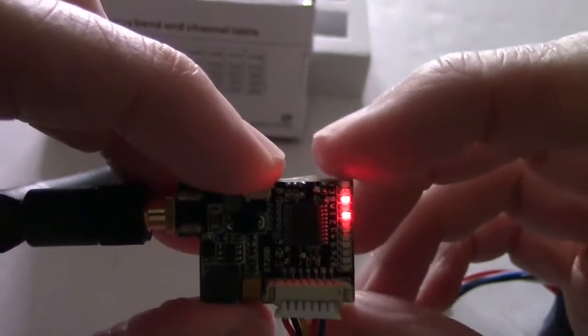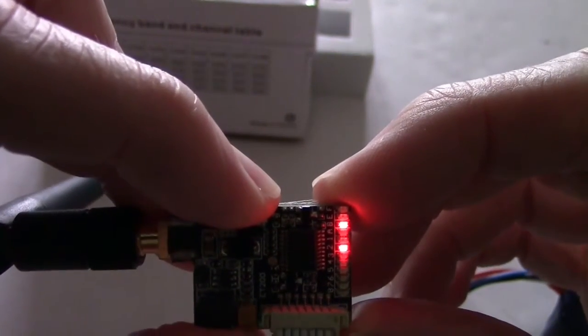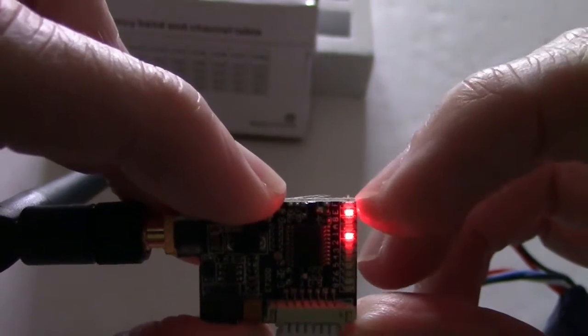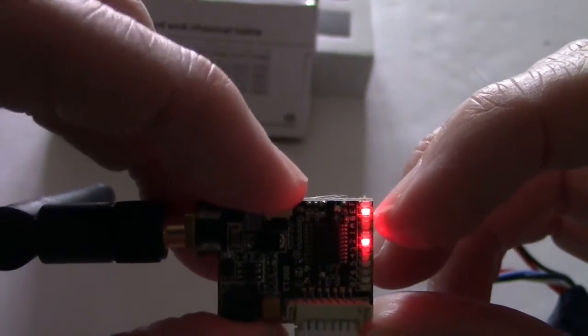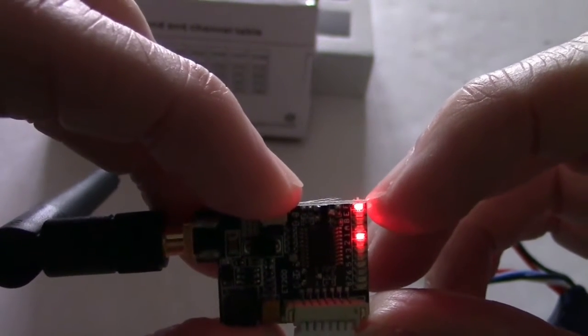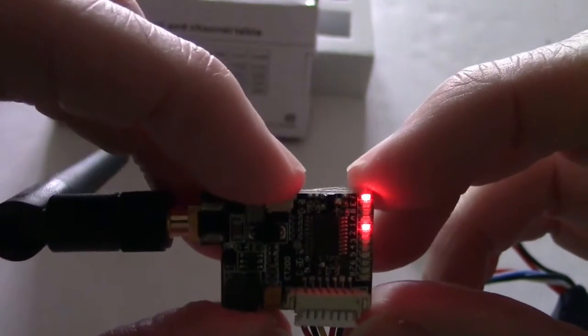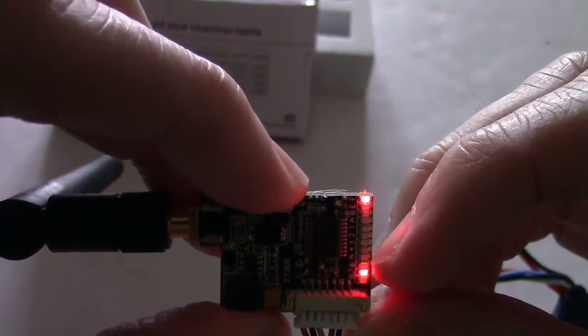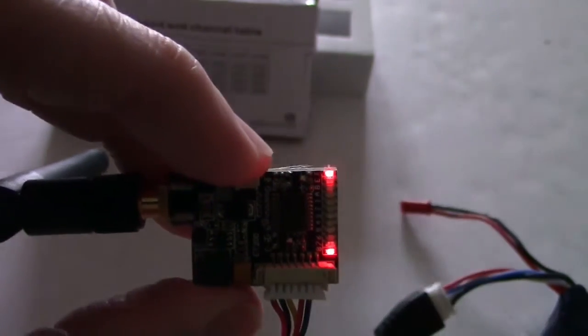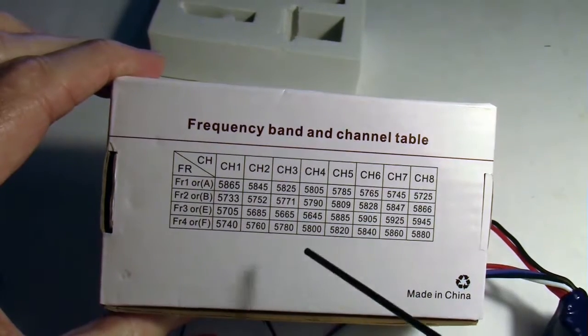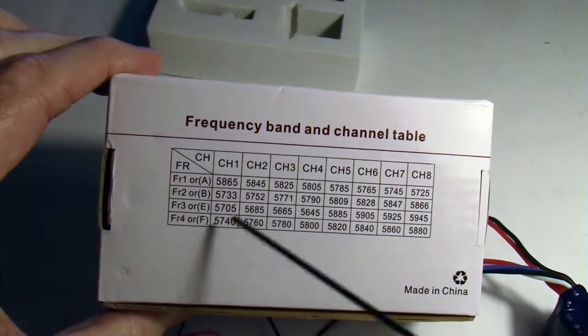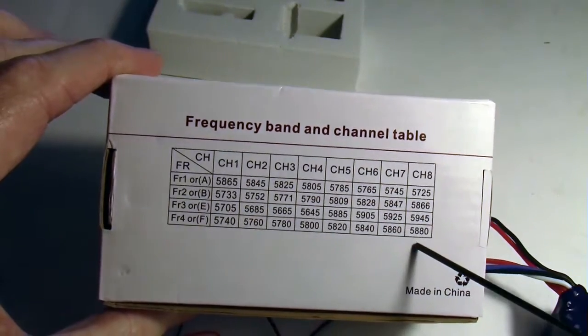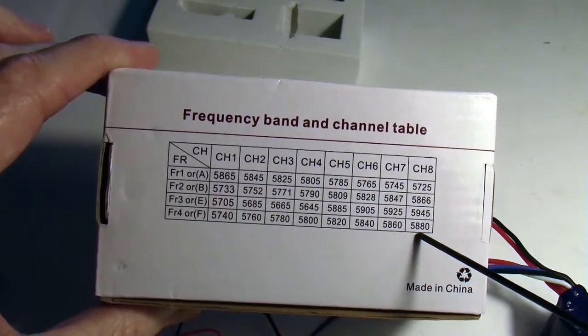So I'm going to long press the button so I can get to the F band. Holding it down. Alright, so see this light just moved up. Now let's hold it down again and now it's moved to the top, so I'm presumably on the F band. Now I can just short press till I get this light down to 8 and now I should be on F8. So F and channel 8 is this channel right here. Now let's see if we can pick it up in the Fat Shark goggles.